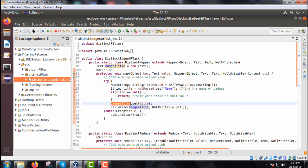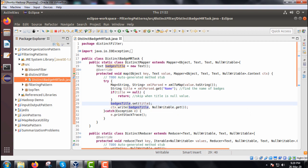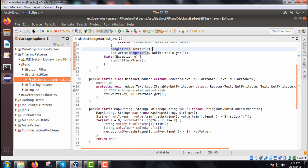You are just batches title comma null writable dot get. In this way the corresponding batches dot that will be written on to the context.